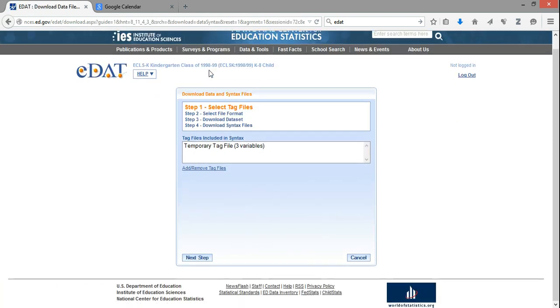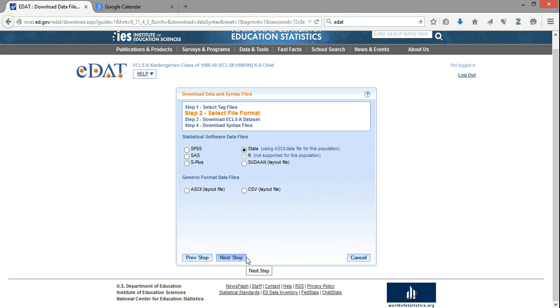EDAT will take me to a screen. It's showing that it's going to load the temporary tag file. In this case, it's only three variables that I chose to tag or click. I'll say Next Step. In Step 2, I get to choose the file format for the data that I'm interested in. In this case, we're using Stata, so I'll make sure the dot beside Stata is chosen.